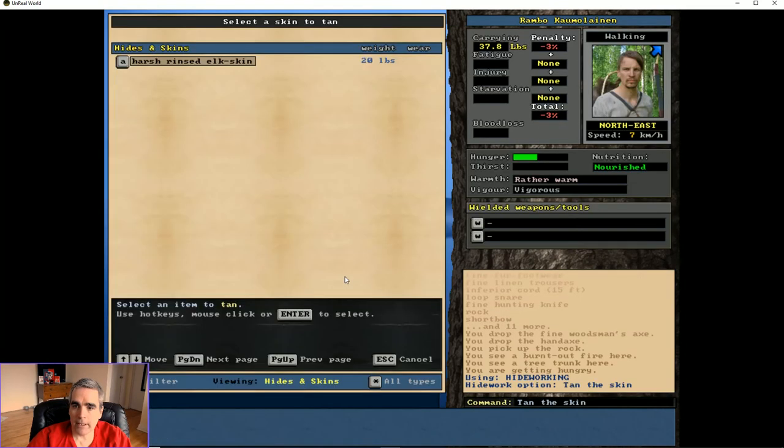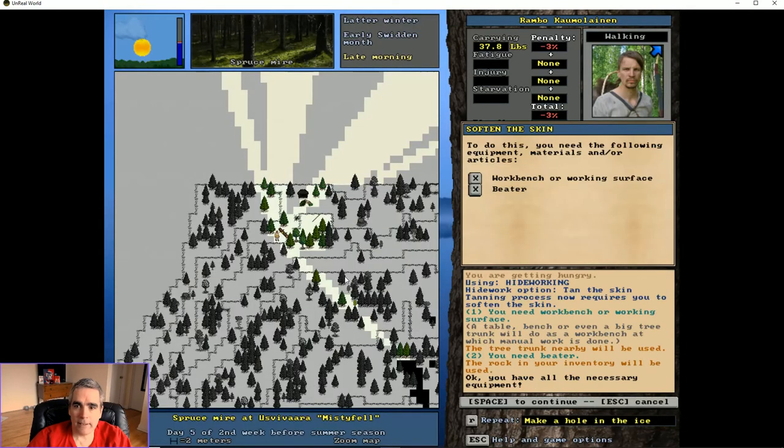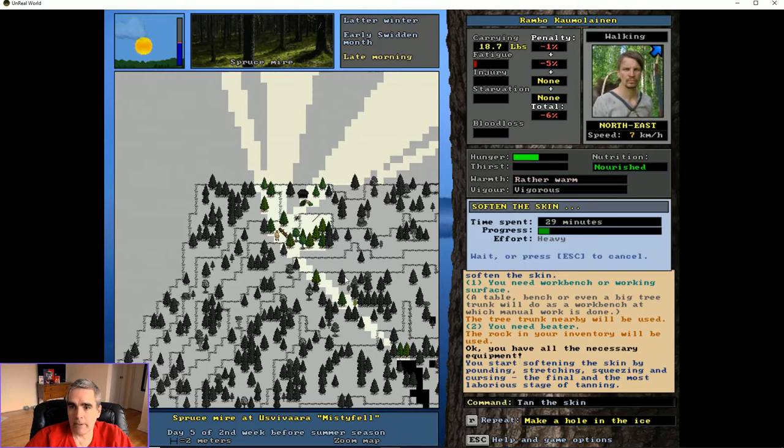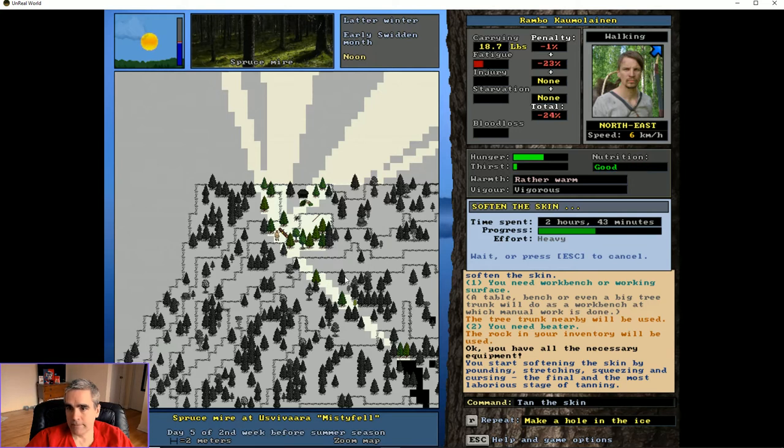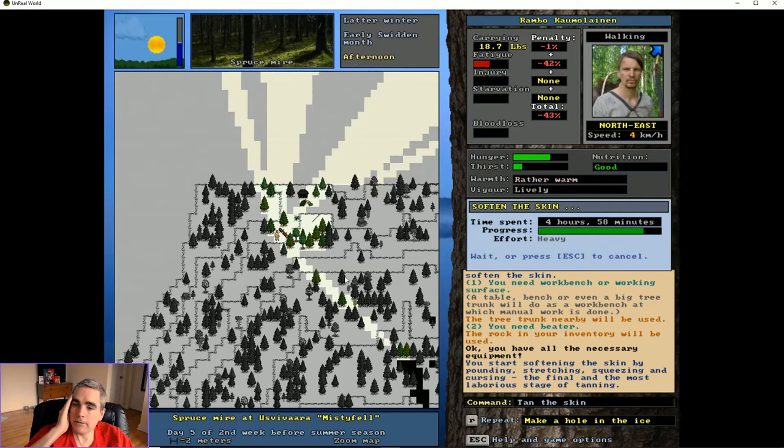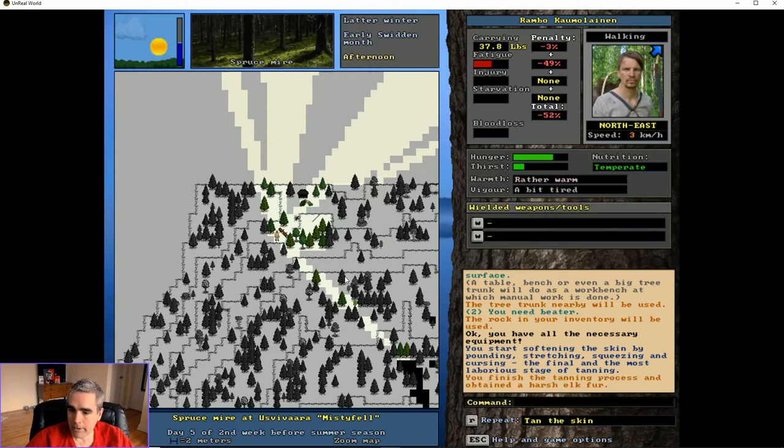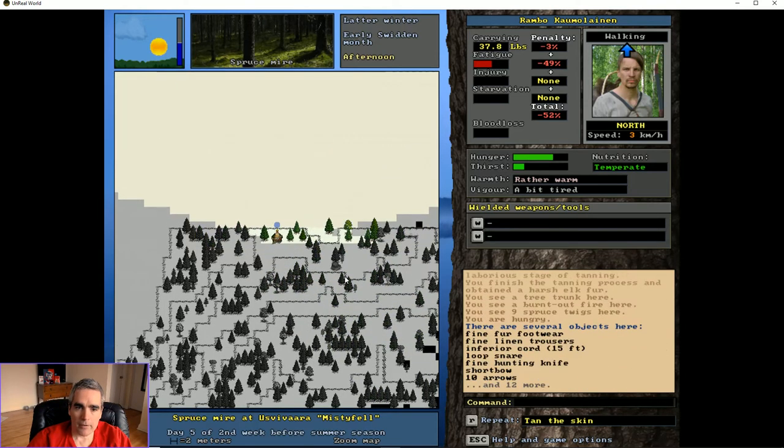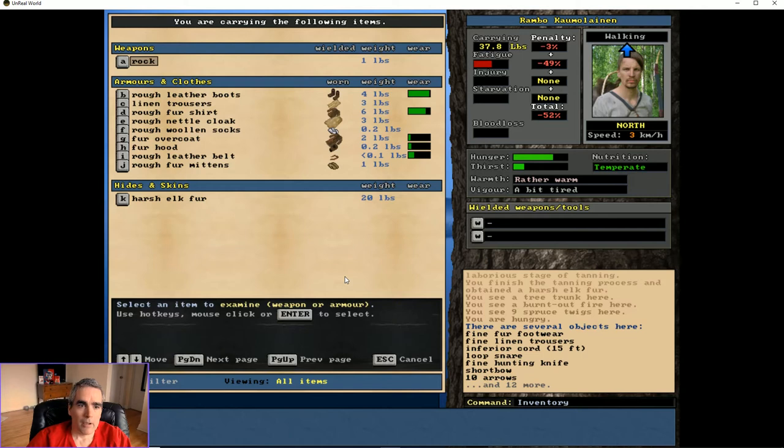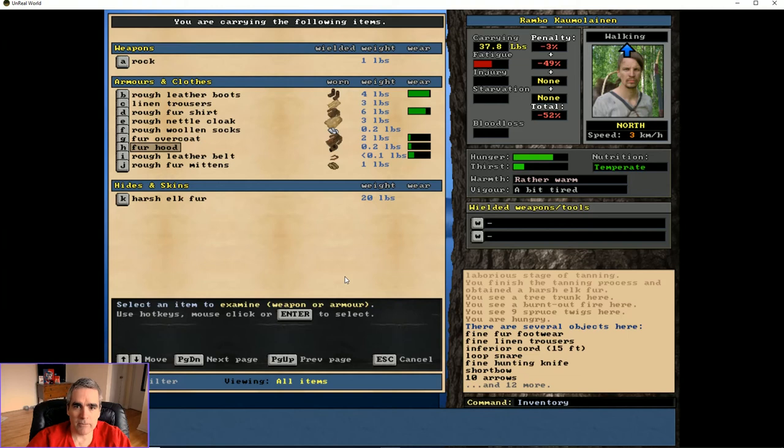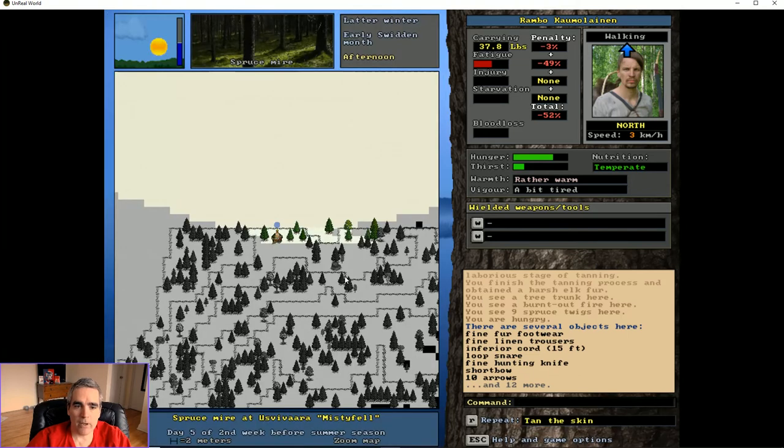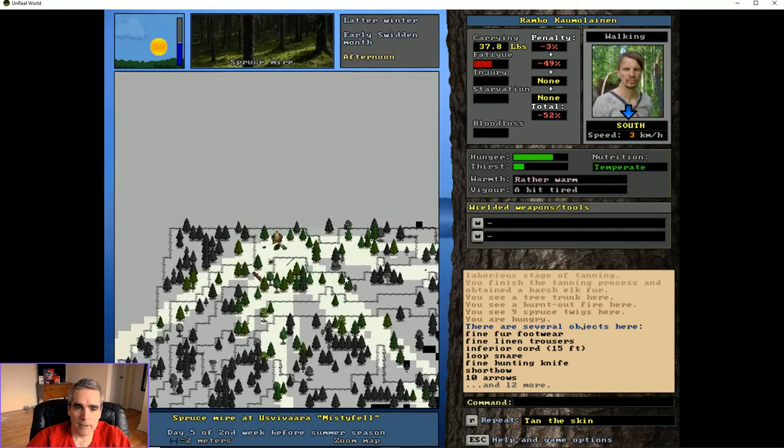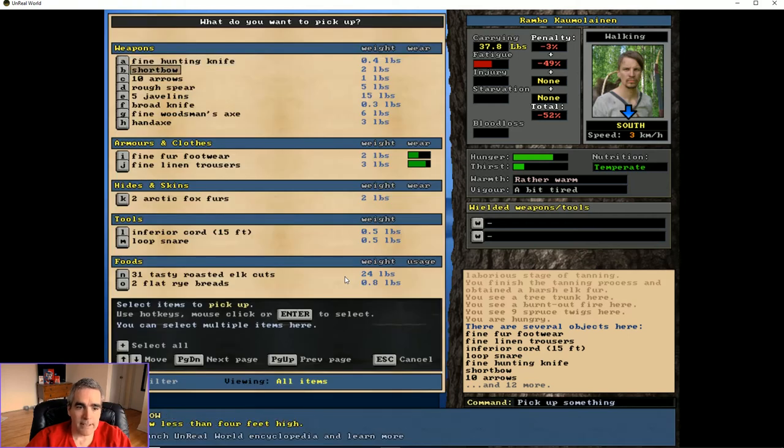I'm going to make sure I have no fatigue. Go into hide working. Tan the skin. And this is the last part of the process. And it takes forever. And I'm going to be very hungry when it's over because I didn't eat. I should have eaten. When it's over I'll have some harsh elk fur. And this is why my head has been cold, because my fur hood has a lot of wear on it. So let's eat now.